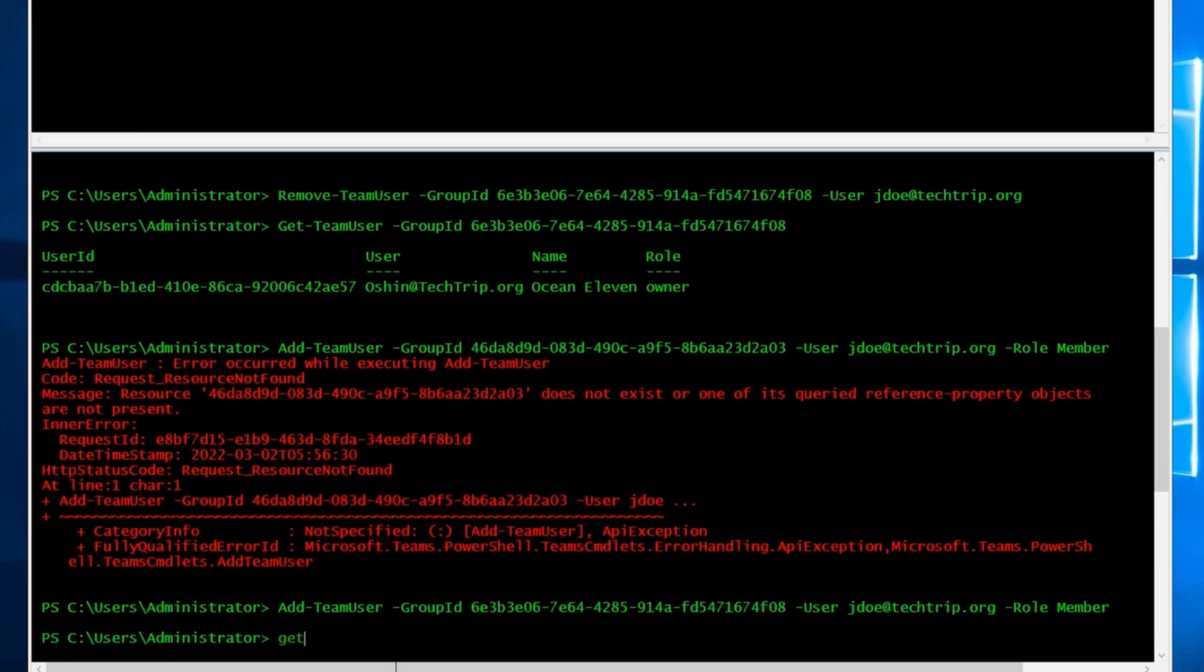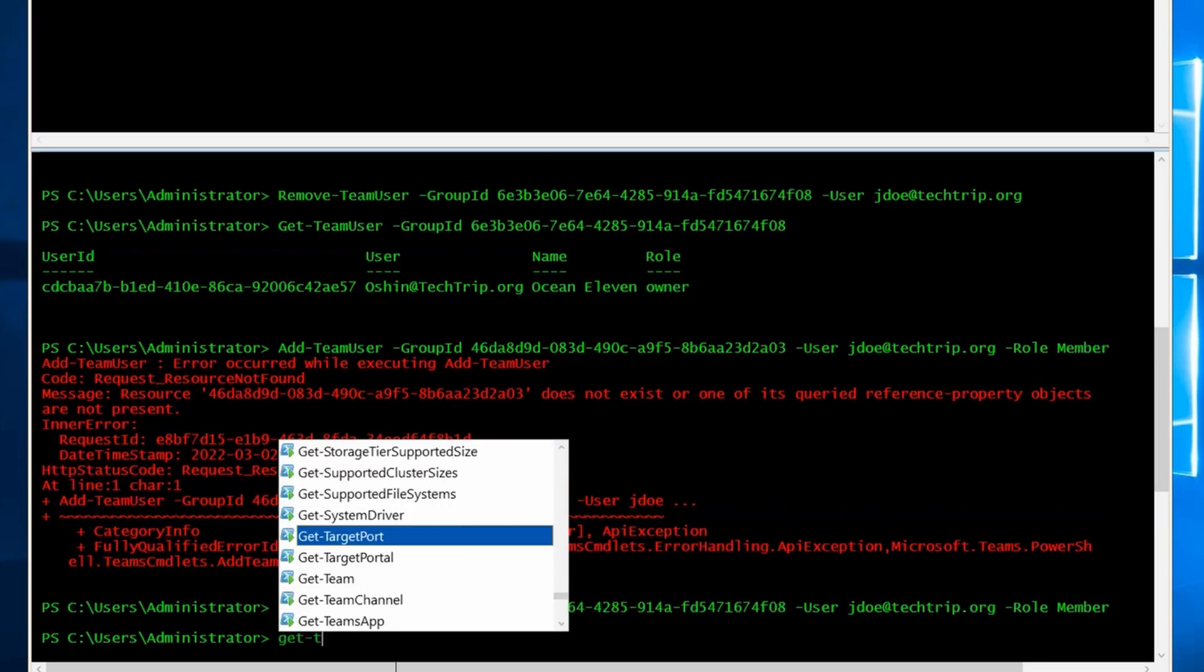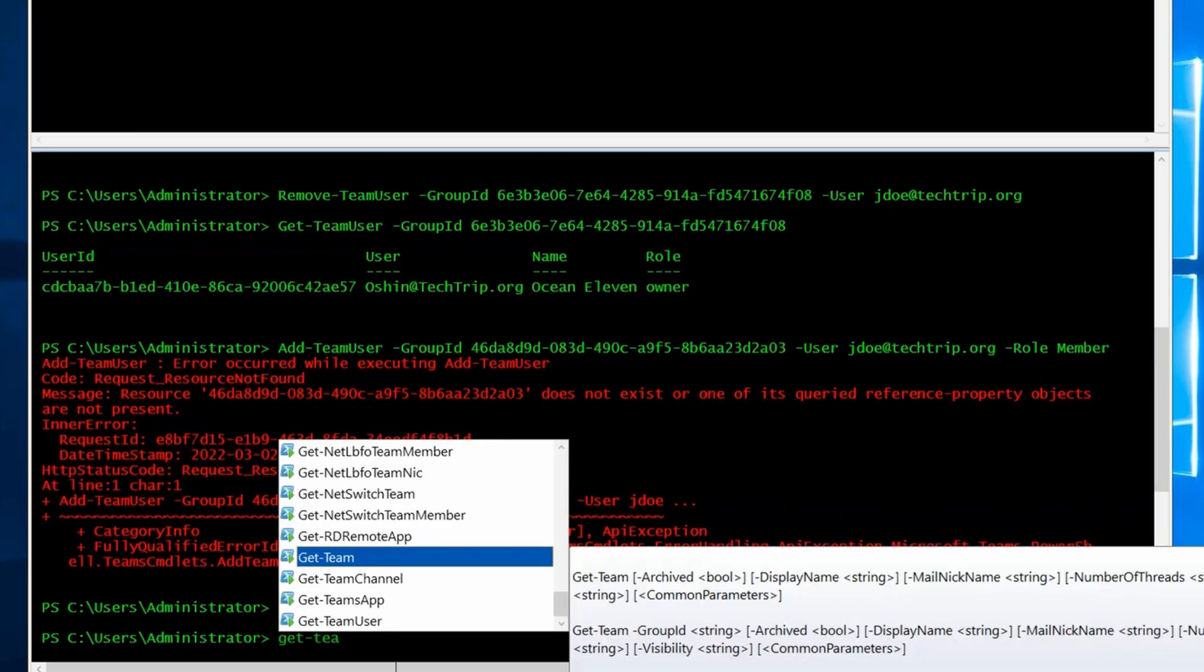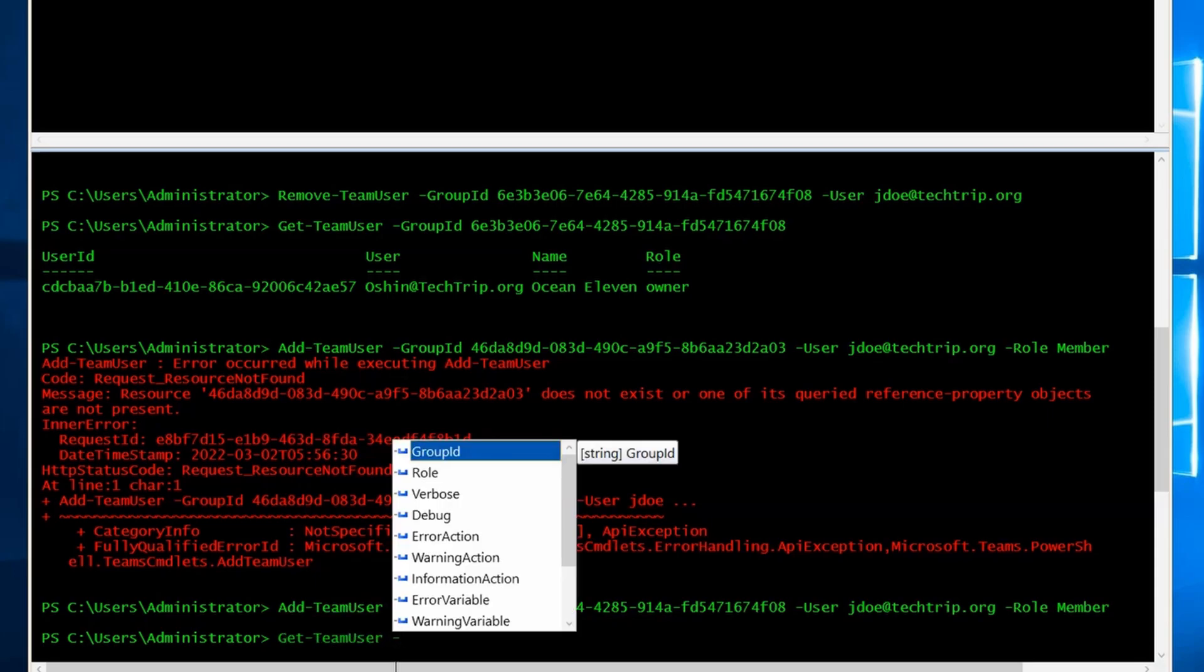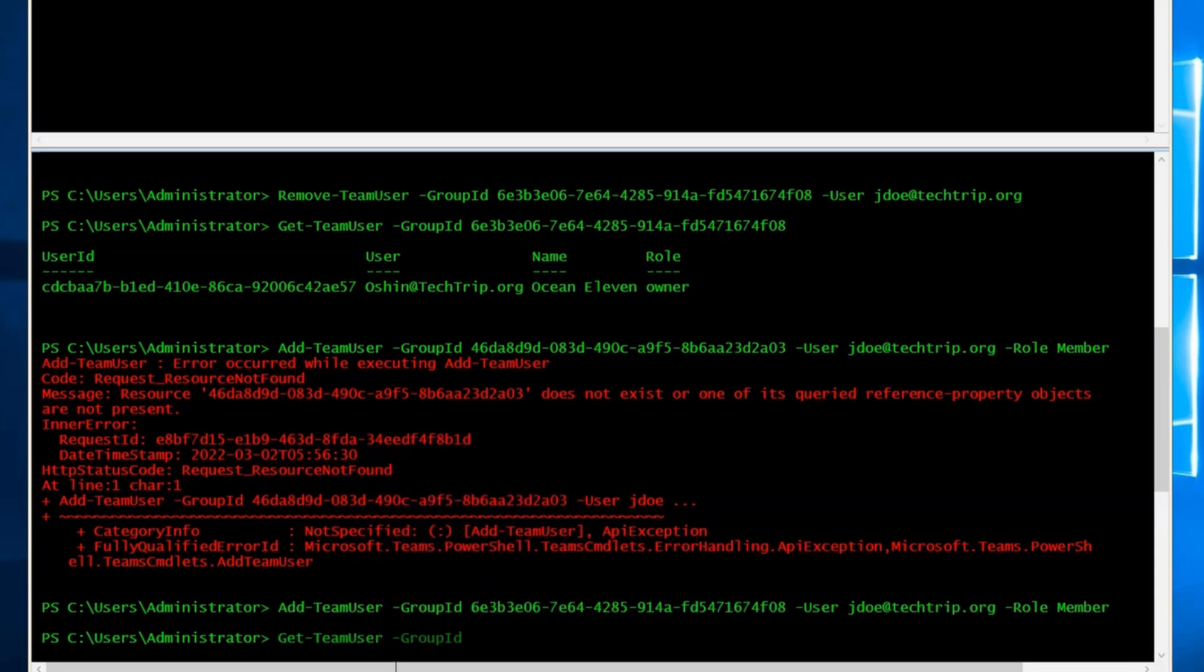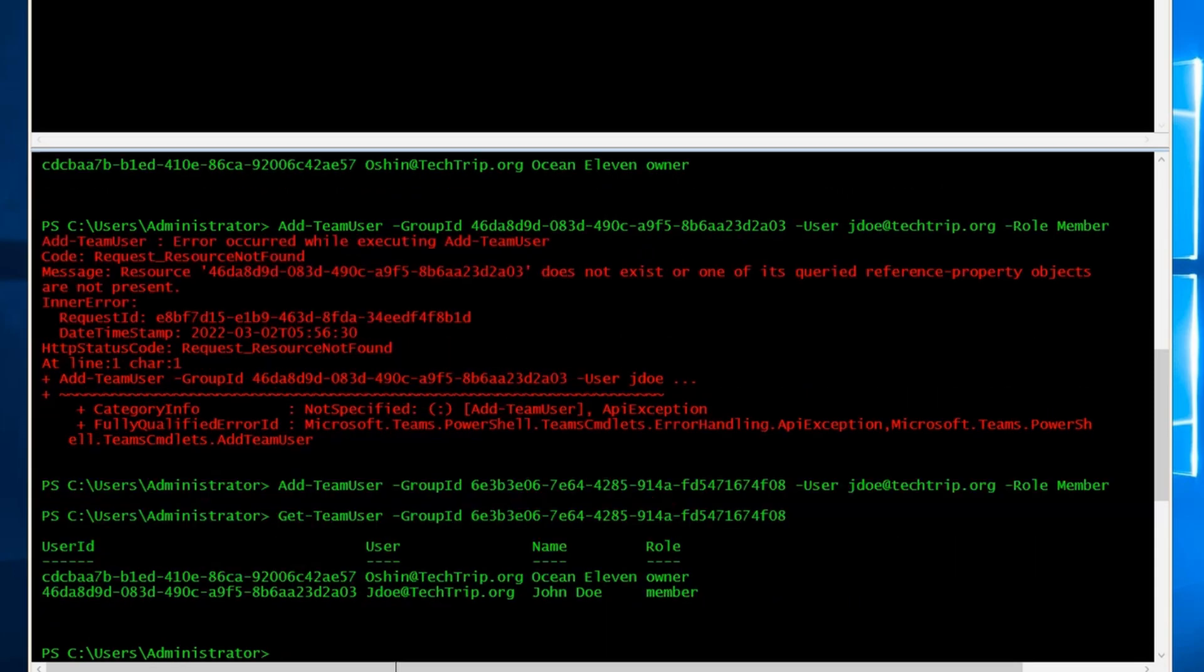Now if I type get-team-user and I type the group ID, I can see John Doe is back and I was able to add it with PowerShell.